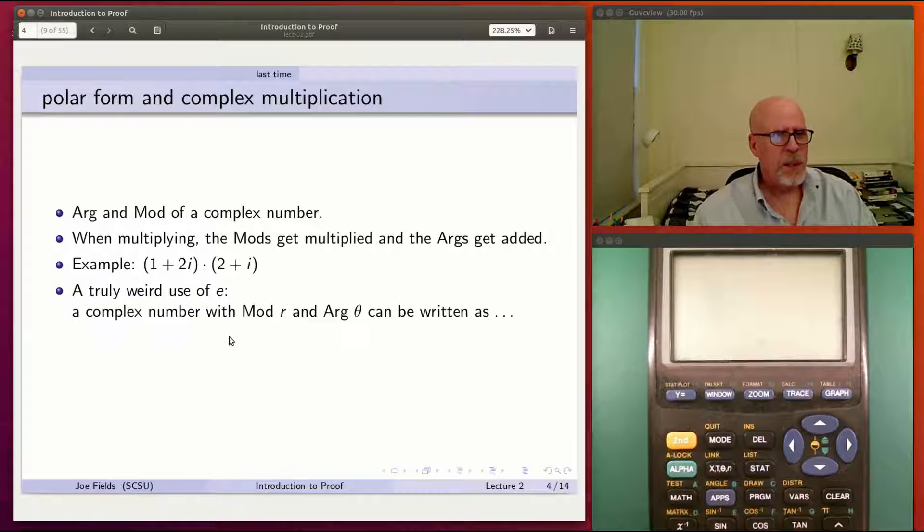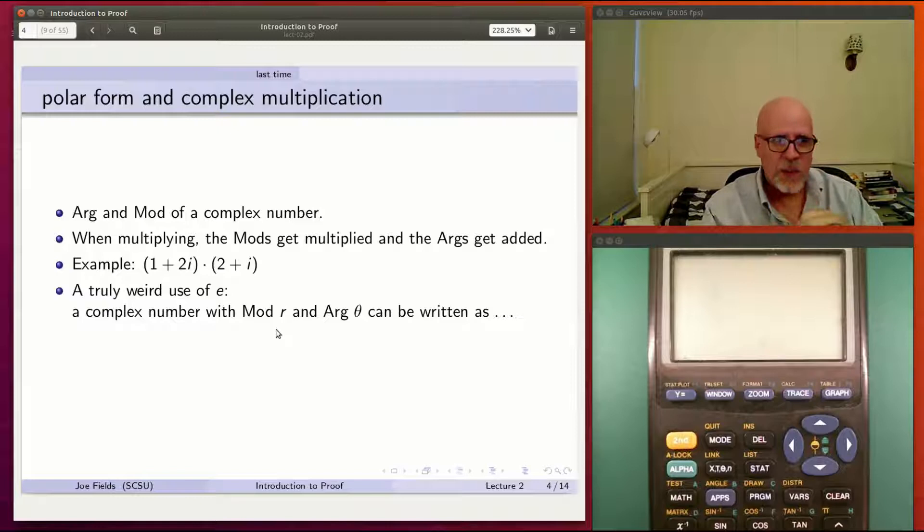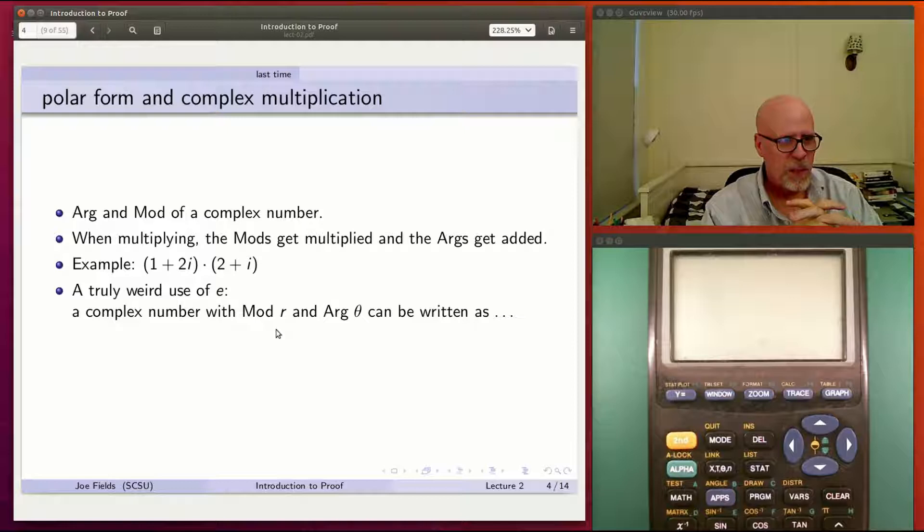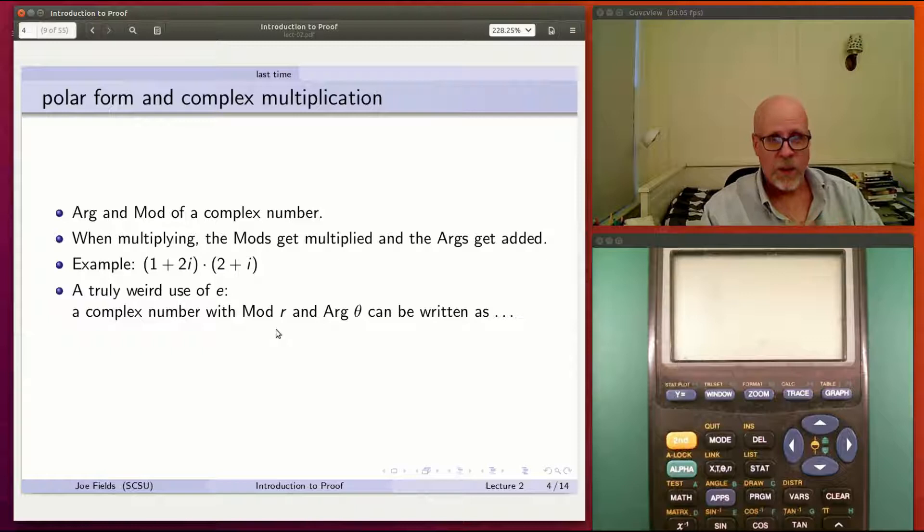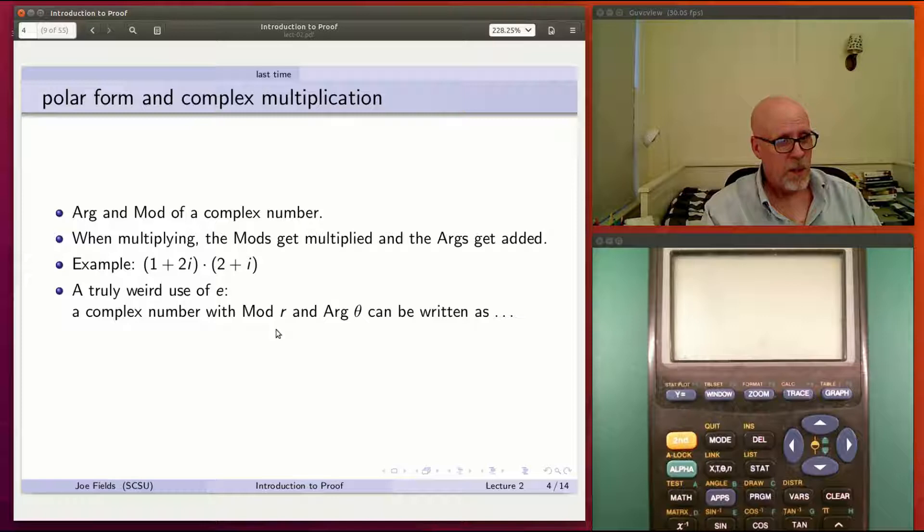Here's one truly weird thing. The number e, as in e to the x, Euler's constant. There's a very strange relationship between e and complex numbers and this mod and arg business. If you have the mod r, since I think of it as a radius, and the arg theta, the r and theta from polar coordinates, then the complex number with that r and theta can be written this way: r times e to the i theta.